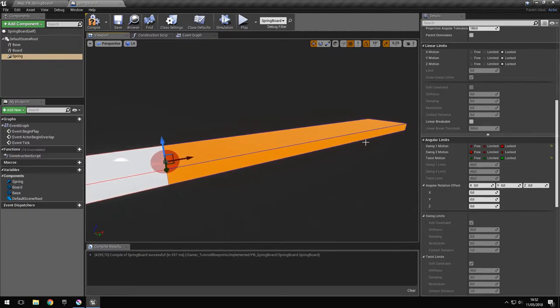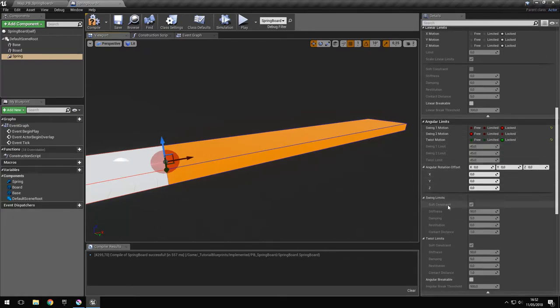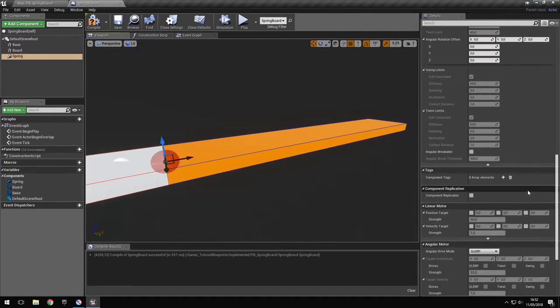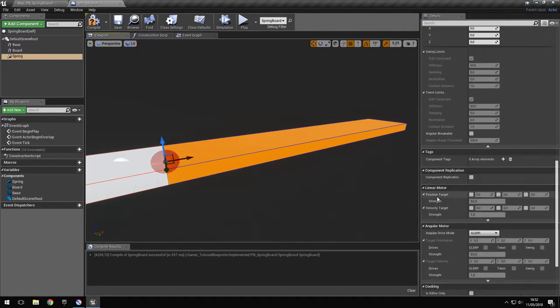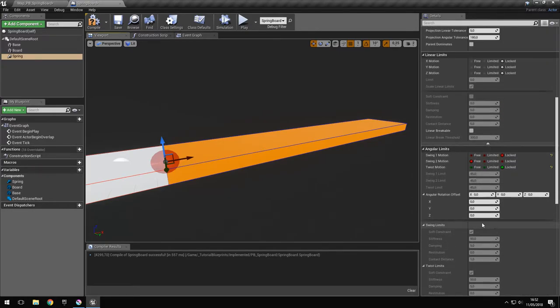We can do that, but we have two solutions. We can either use a soft constraint or an angular motor.